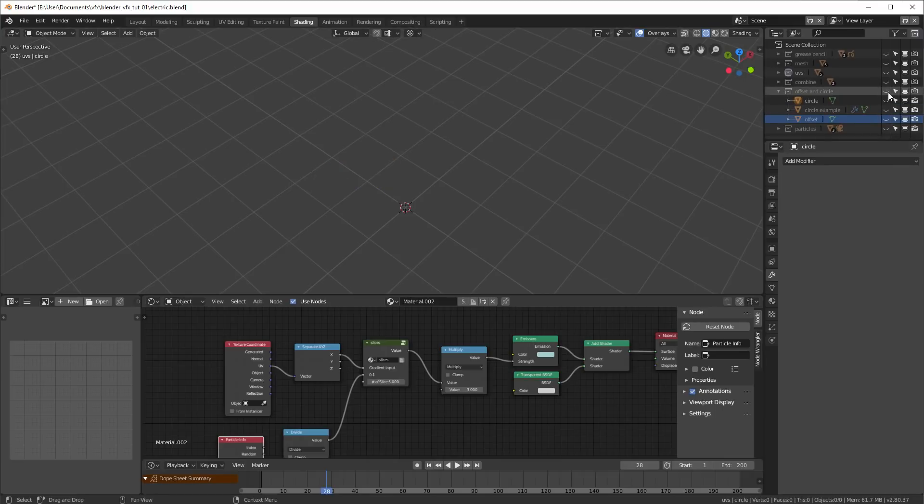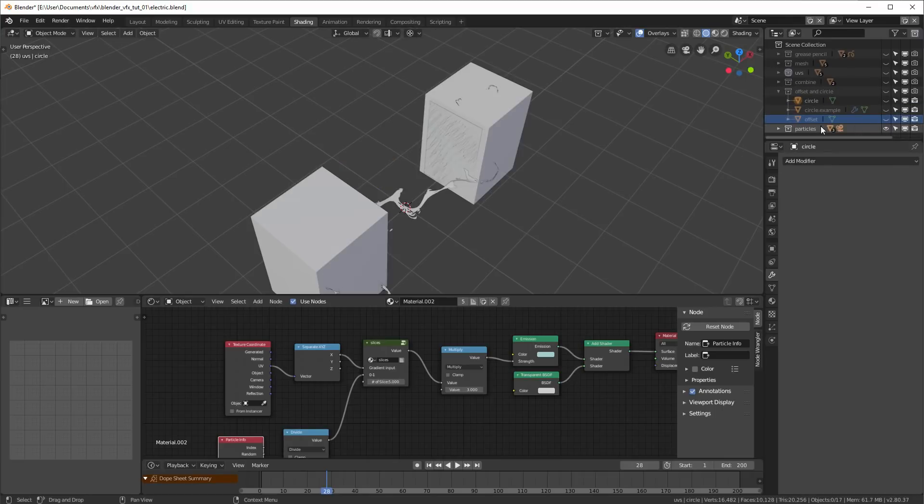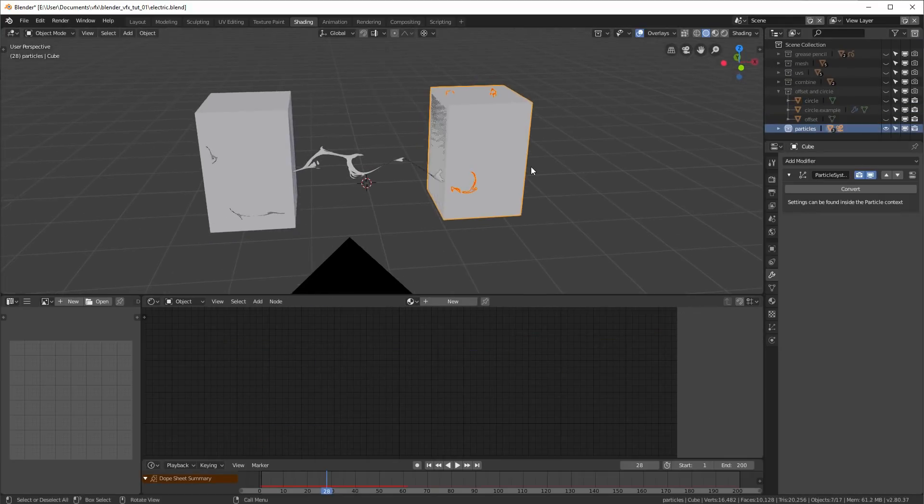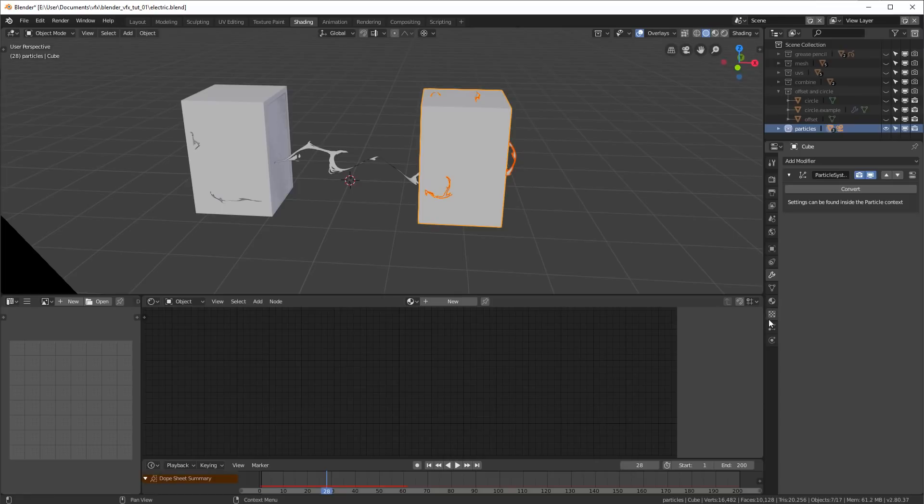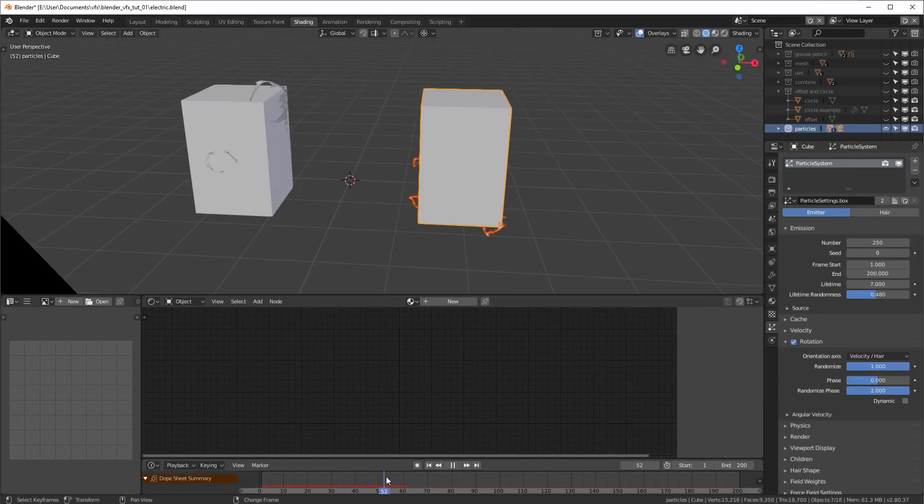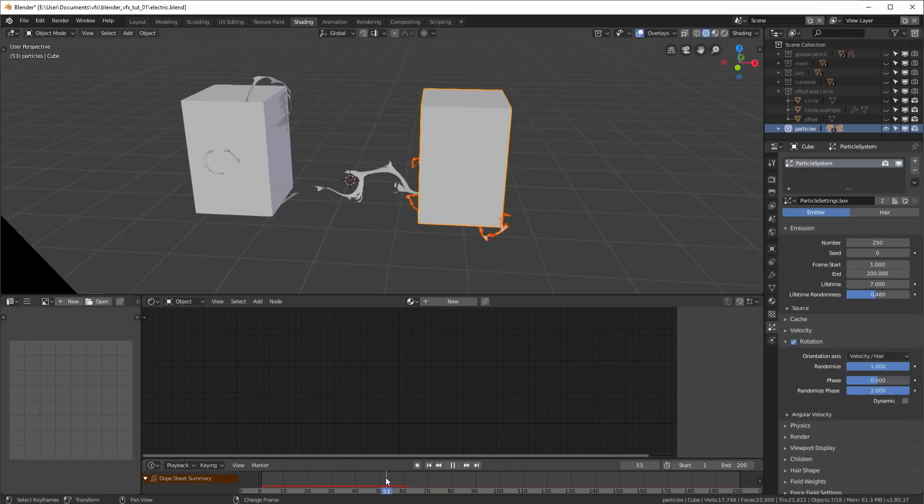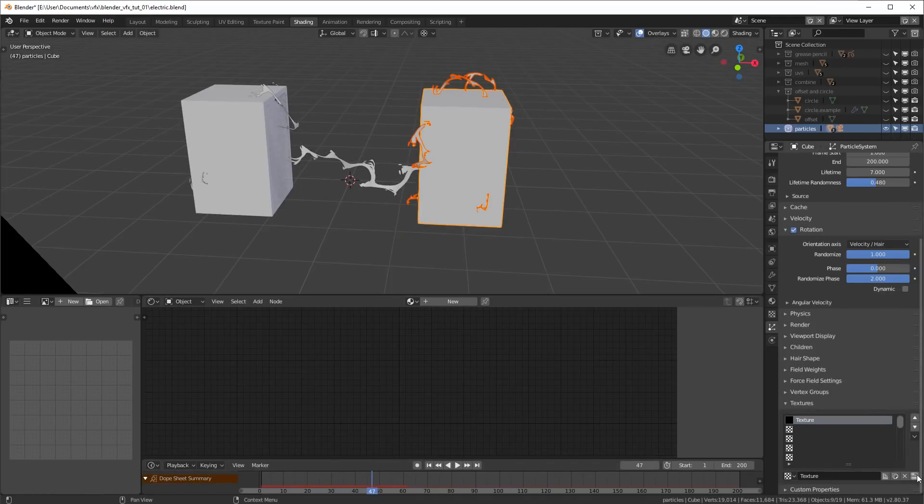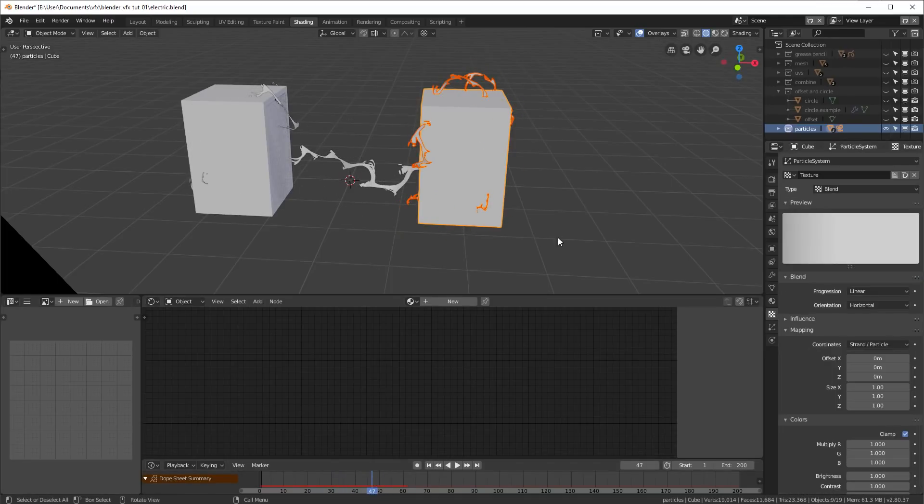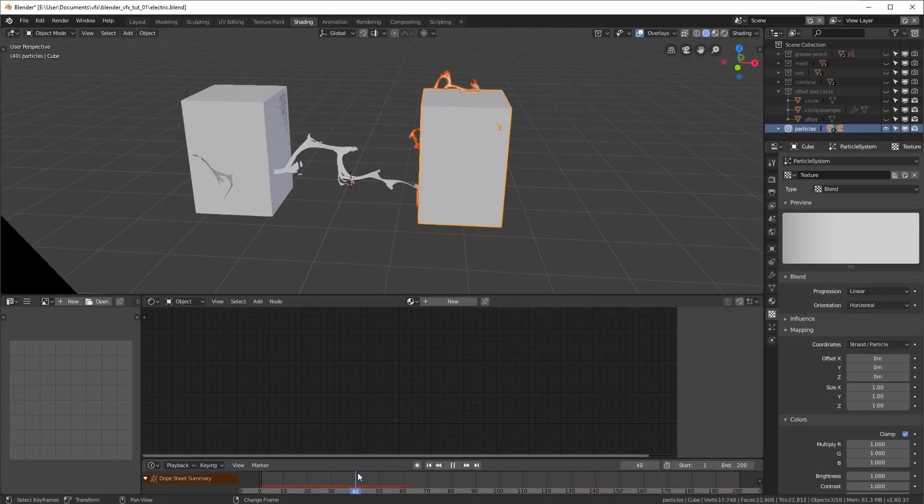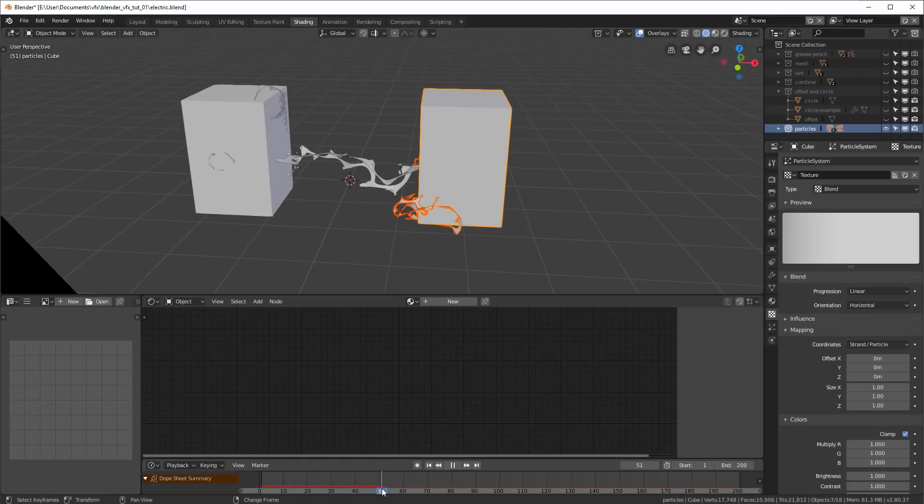And that's pretty much it. I guess the only other thing that I would really need to talk about is the fact that this particle system over here has an extra texture on it, which is a simple ramp.